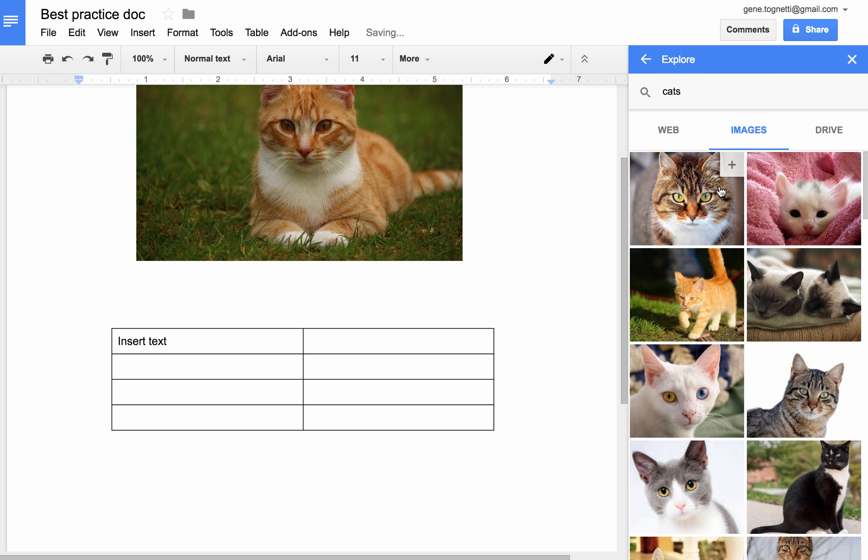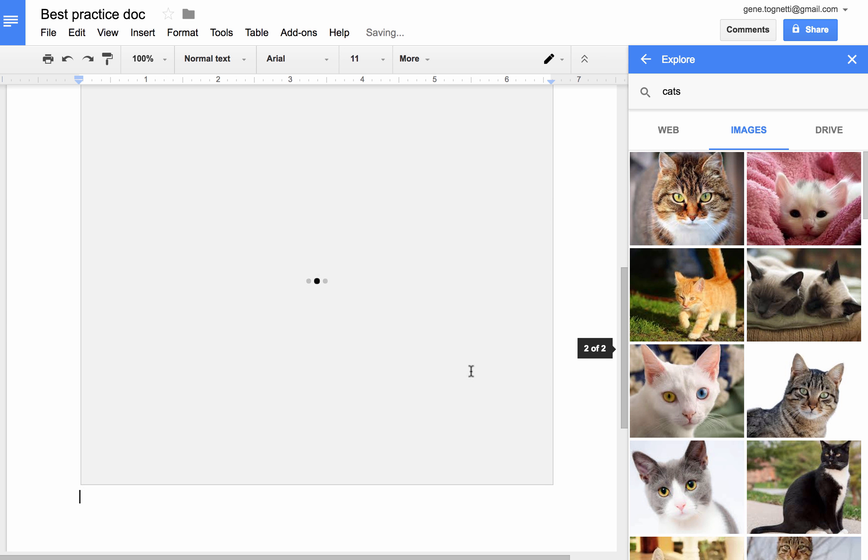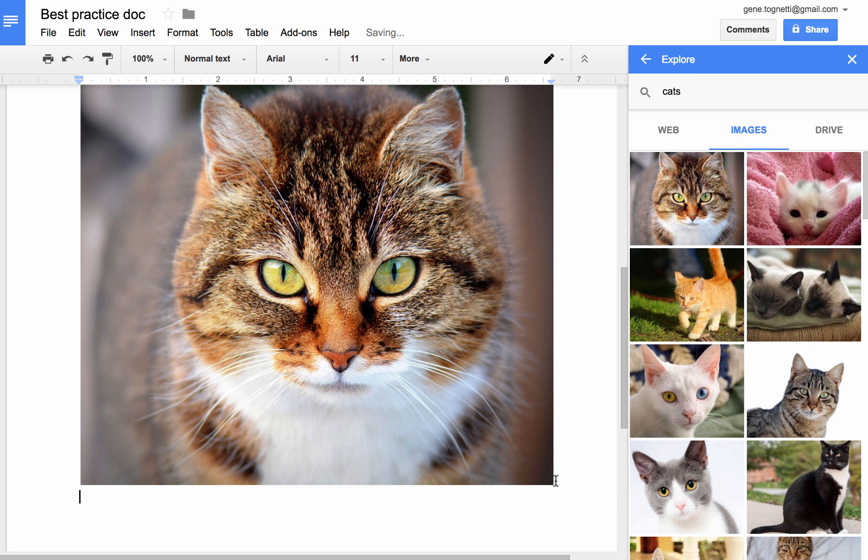I can hover over this image and if I wanted to add it in, I could either drag it over or I could simply click the plus and it's going to bring that image into my document.